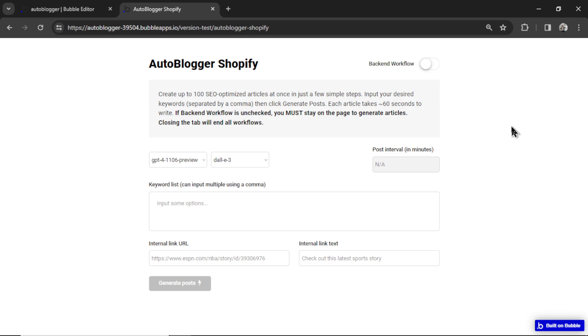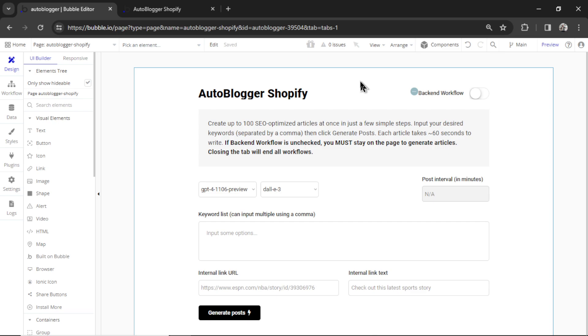I just pushed a major update to the free autoblogger bubble template. It's going to look a lot different now when you launch a new app. So we have internal linking.